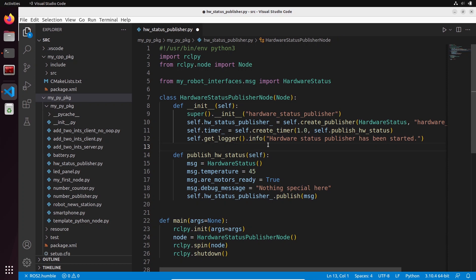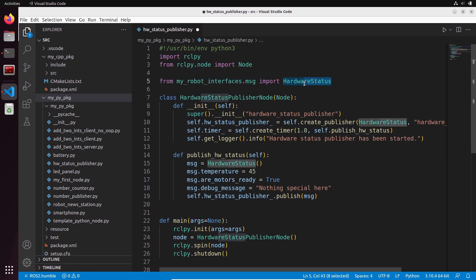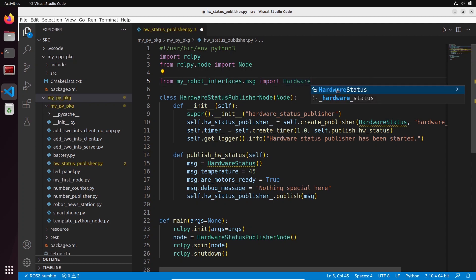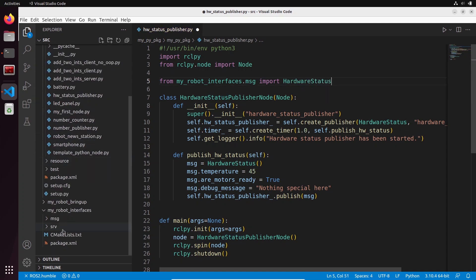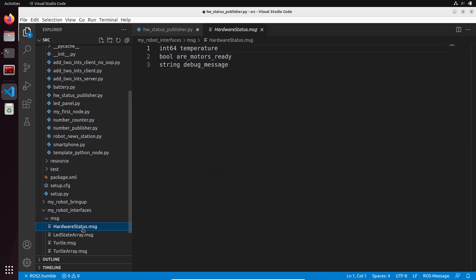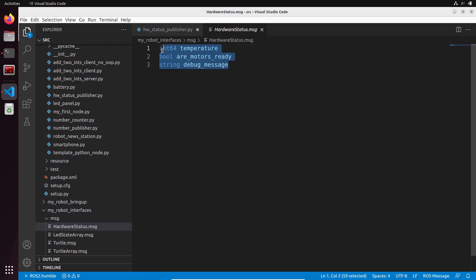I have all the auto-completion for create_publisher, create_timer, get_logger, info, etc. Auto-completion and syntax highlighting is working for Python and also for my custom interfaces that I have created. If I try to do this, you can see HardwareStatus, this is an interface that I have created here. You can see on the left, my_robot_interfaces, I have created HardwareStatus, and we also have syntax highlighting for messages.